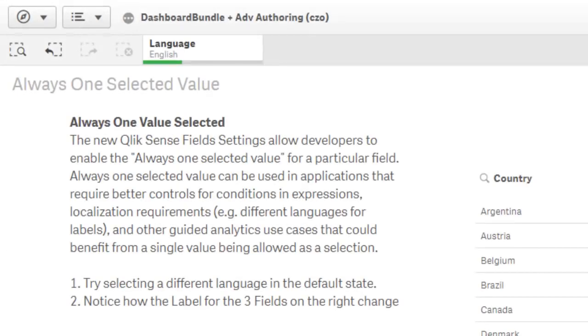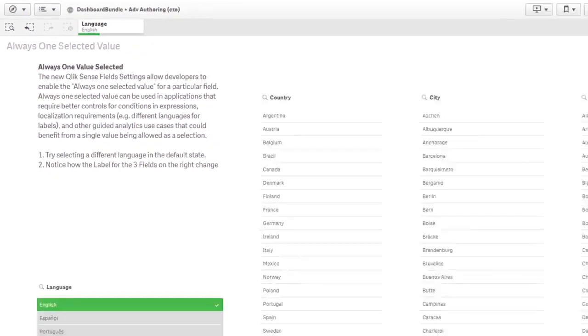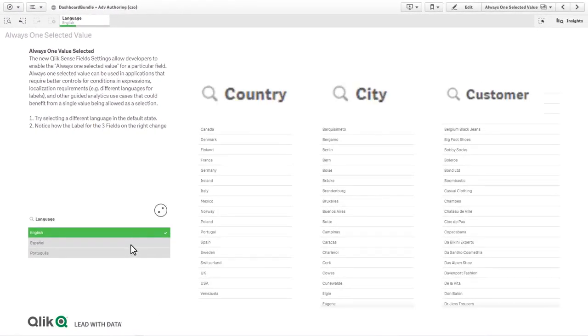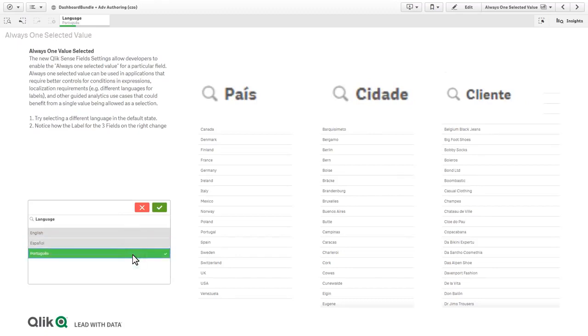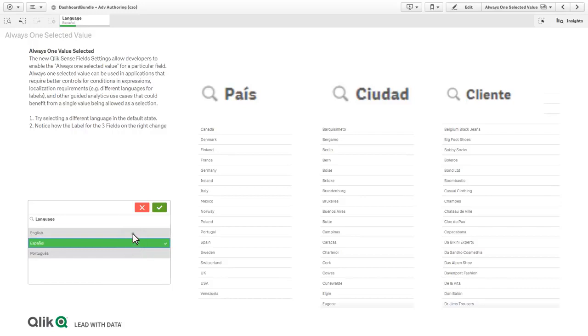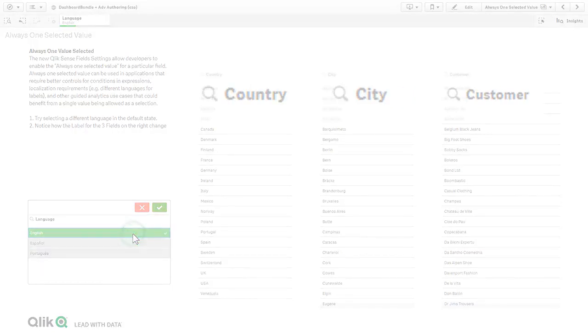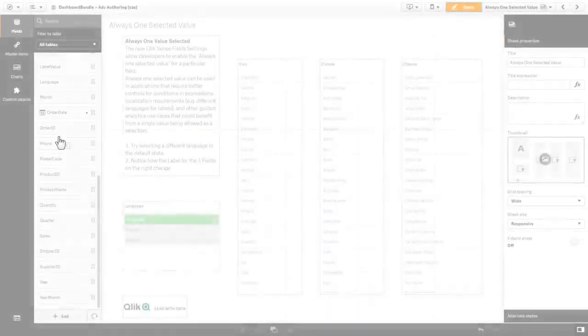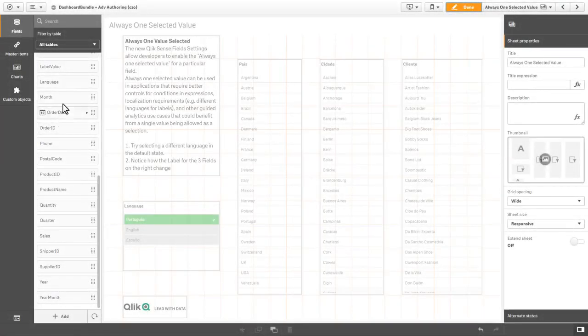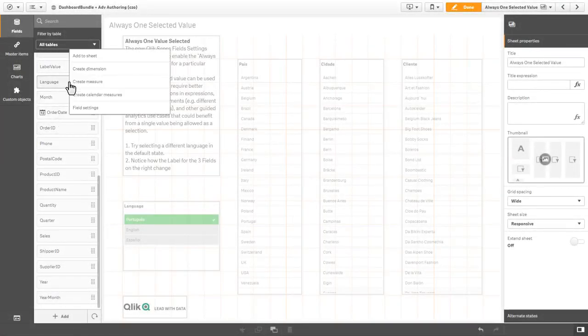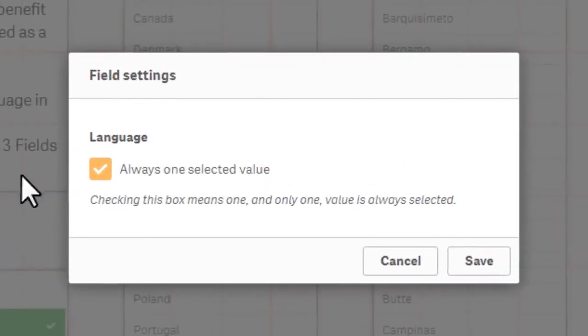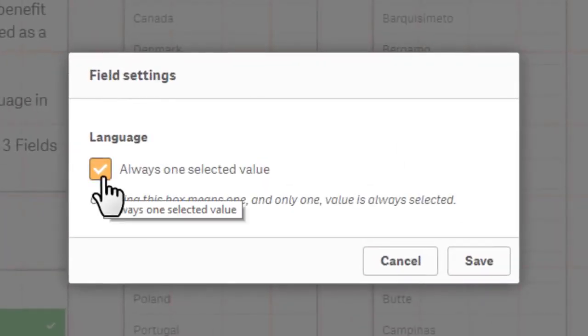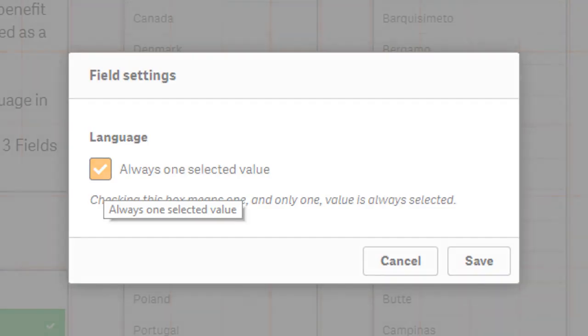Qlik Sense November 2018 also introduces the ability to configure a field to only allow a single value selection. The new Qlik Sense field settings allow developers to enable the always one selected value for a particular field. The ability to always have one selected value can be used in applications that require better control for conditions and expressions, localization requirements, and other guided analytics use cases that could benefit from a single value being allowed as a selection.